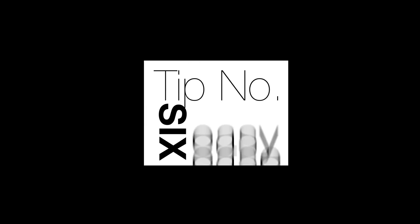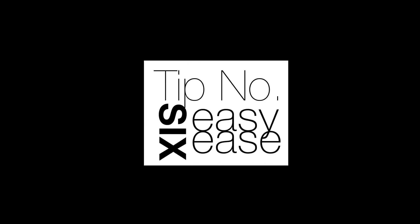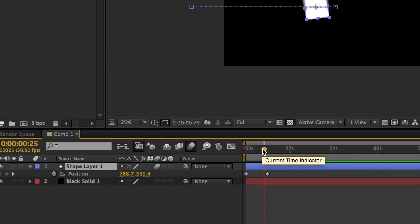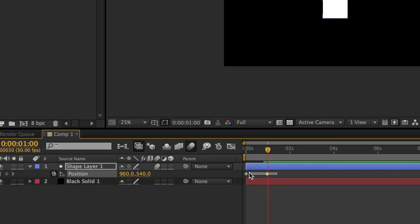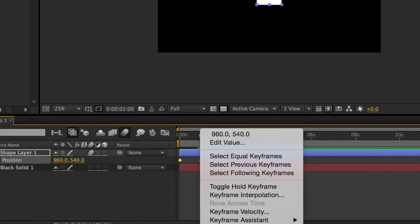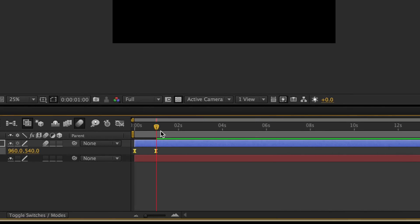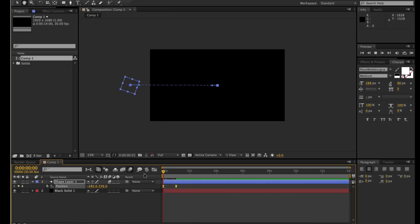Tip number six: easy ease. Right now this is a linear movement. However, if you add easy ease to it by simply right-clicking and going to easy ease, this will add a slowdown at the beginning and end.